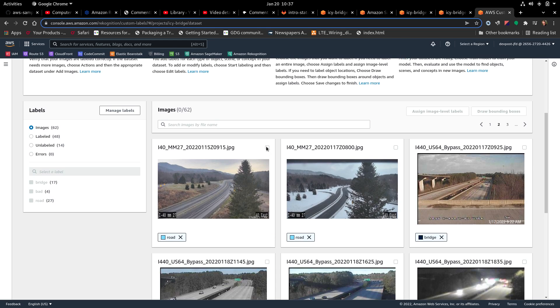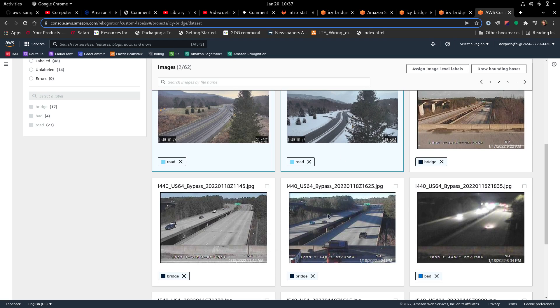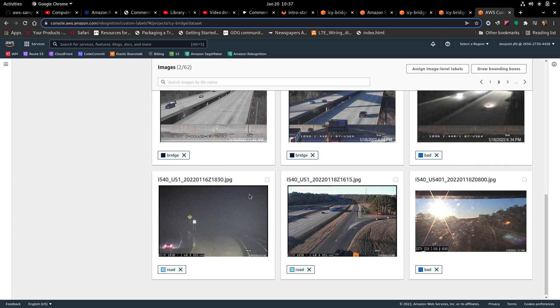Let's pick the ones that are roads. This has a bridge. It has a bridge. It has a bridge in the foreground. It has a bridge in the background. It's a road, road.